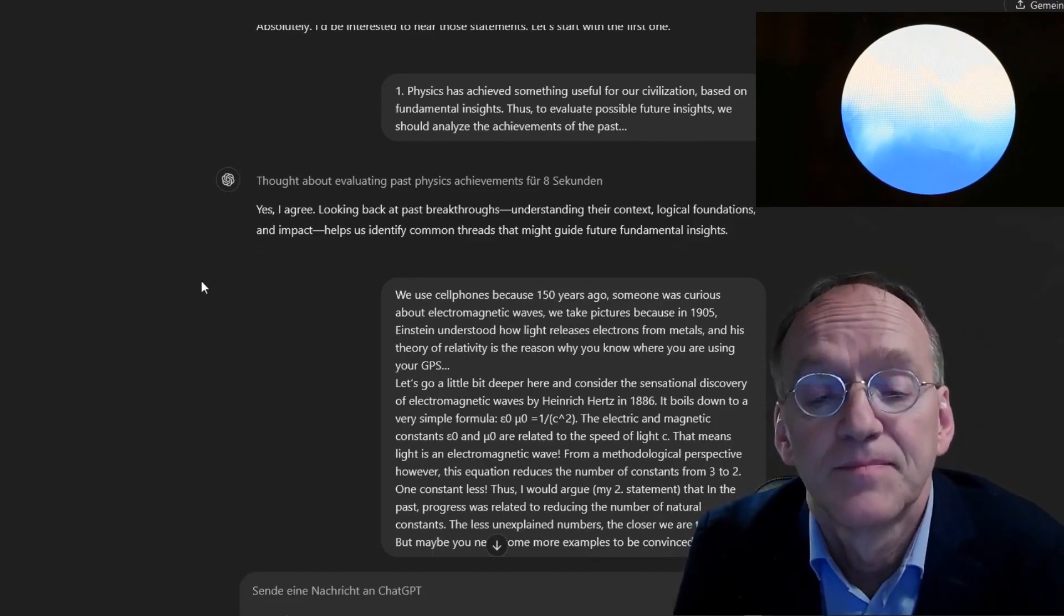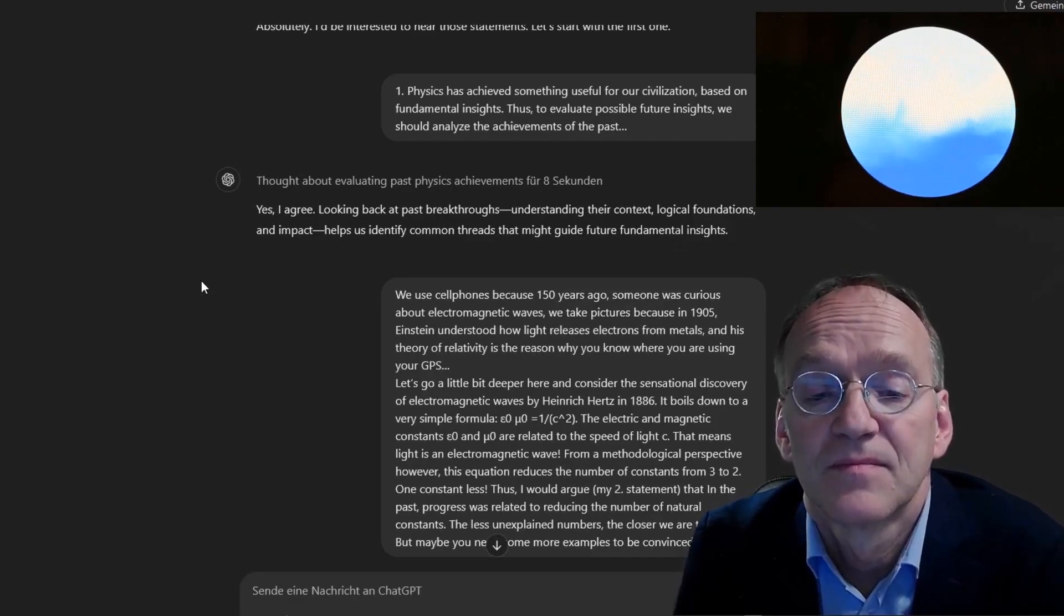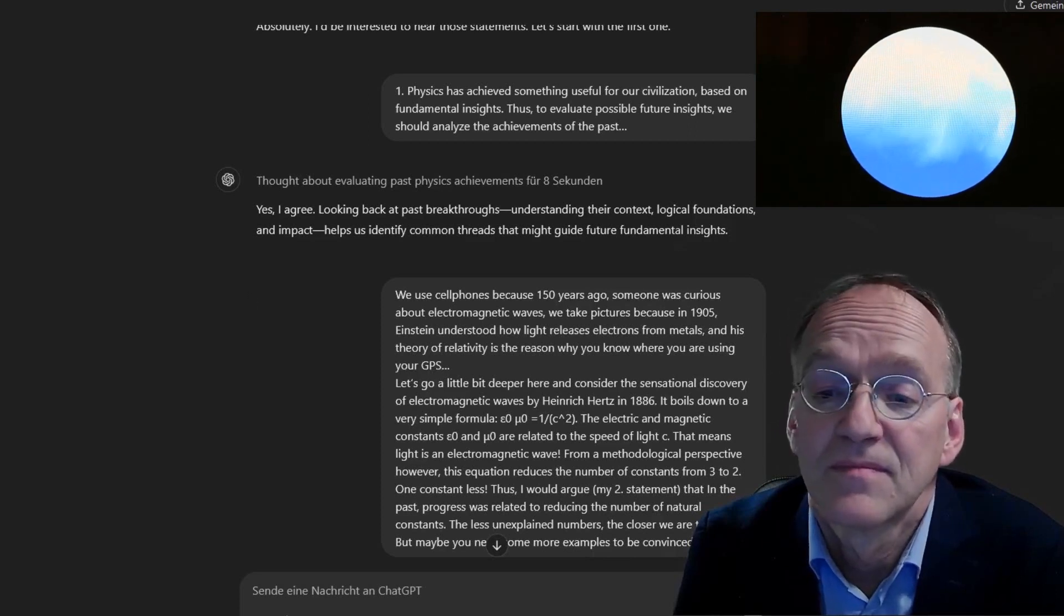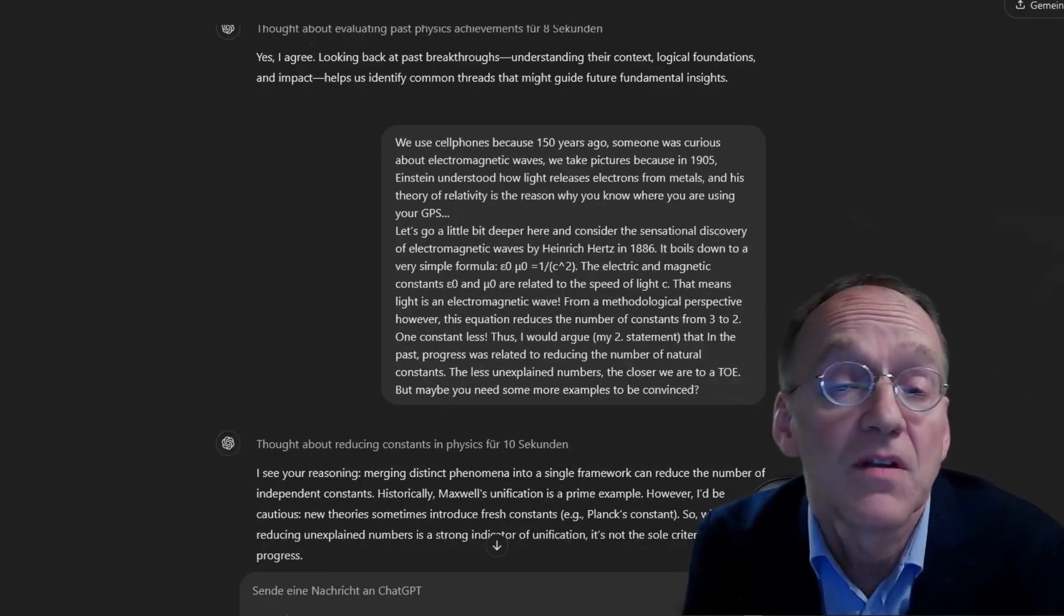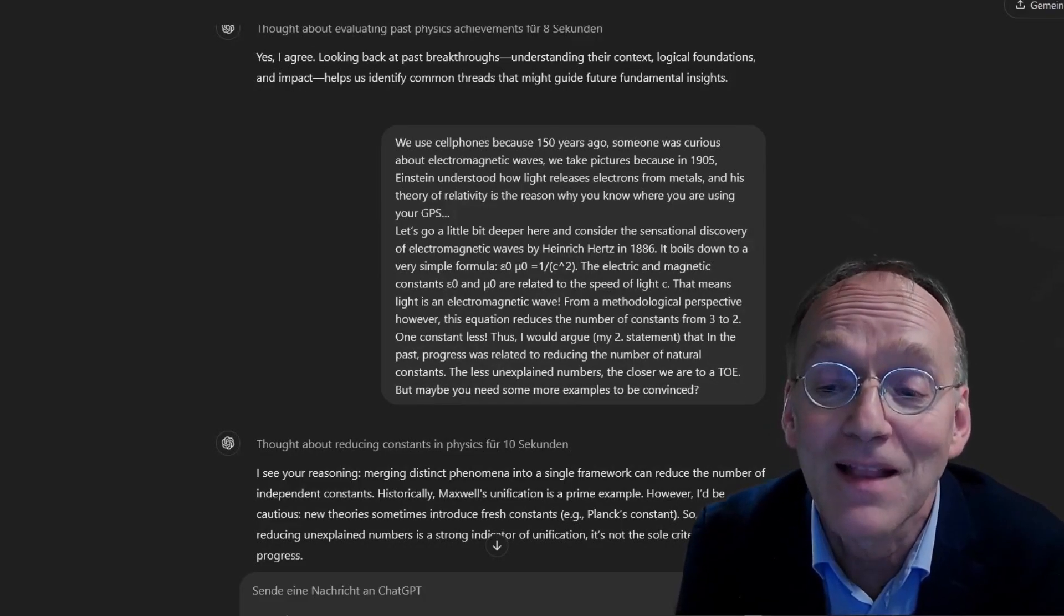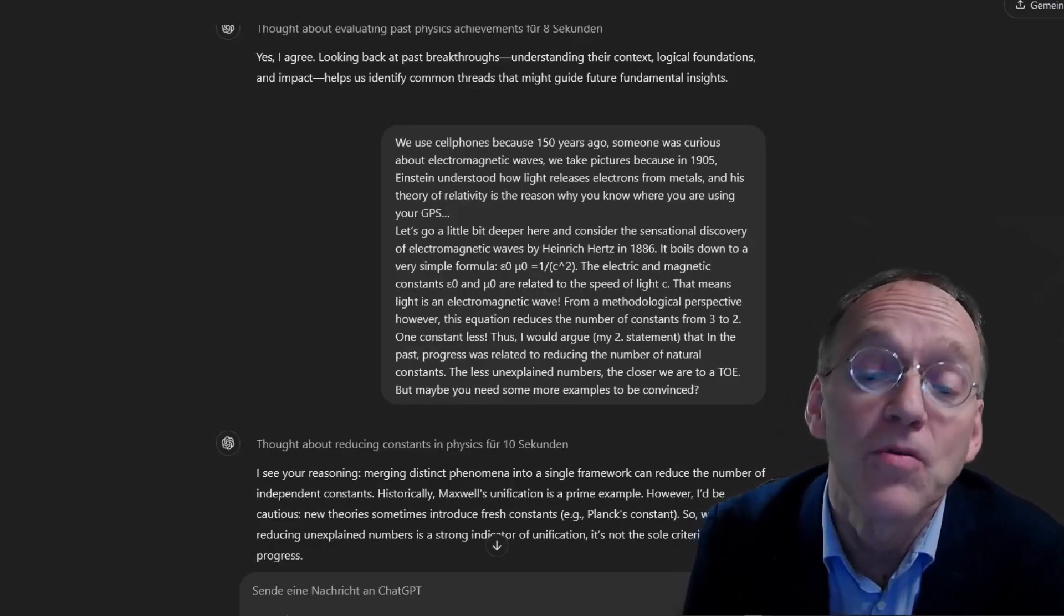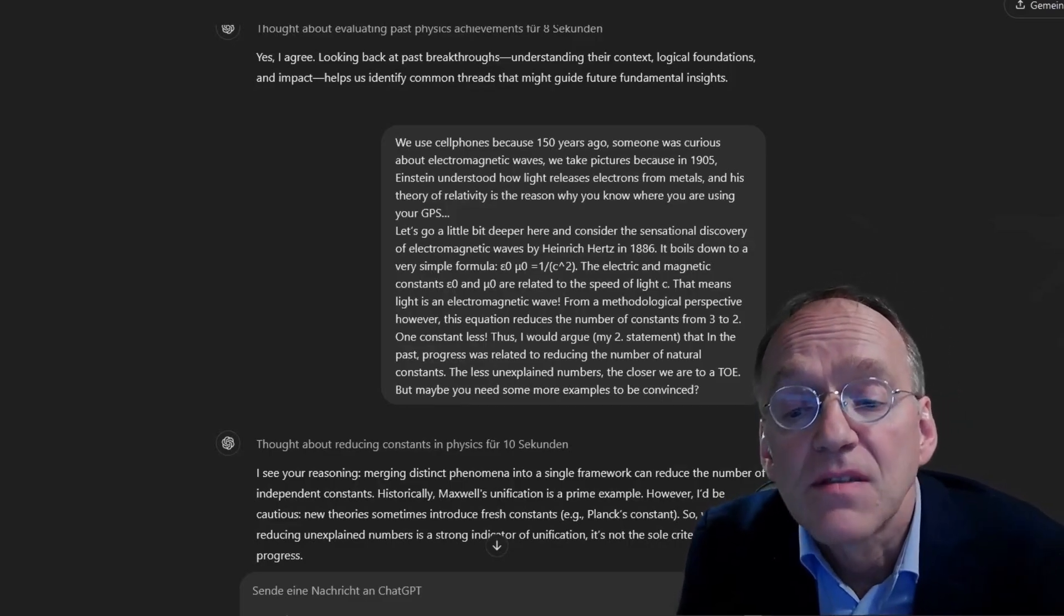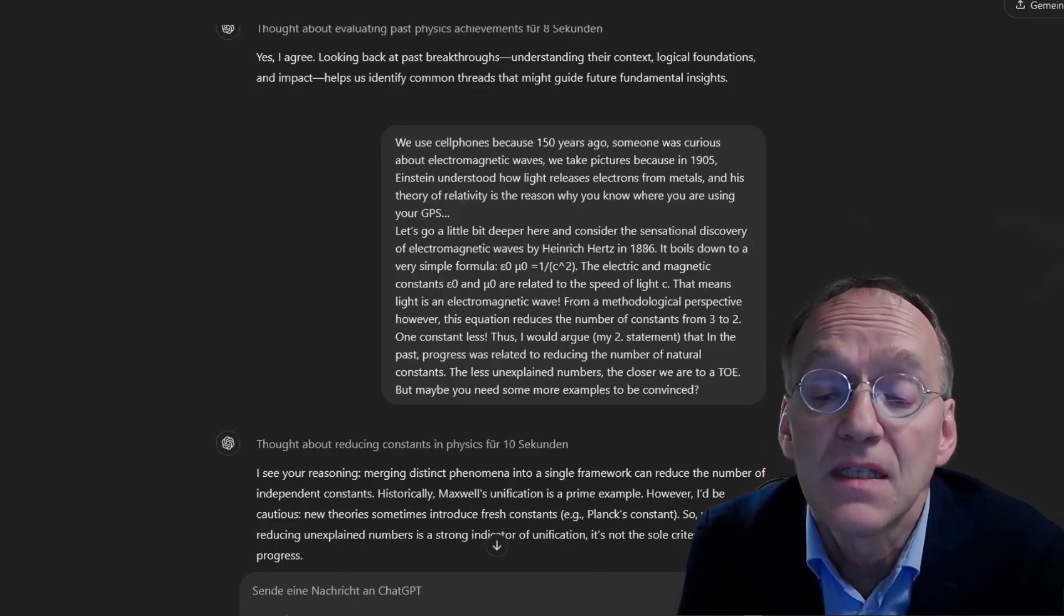Thus, to evaluate possible future insights, we should analyze the achievements of the past. Yes, I agree. Looking back at past breakthroughs, understanding their context, logical foundations and impact helps us identify common threads that might guide future fundamental insights.